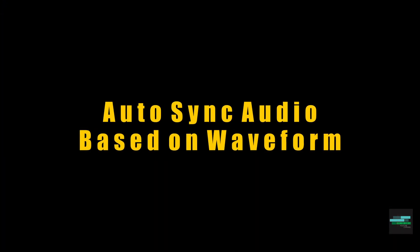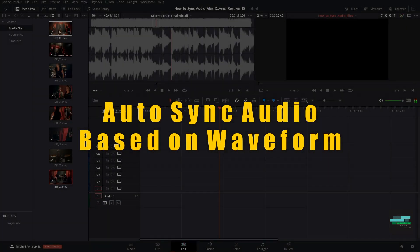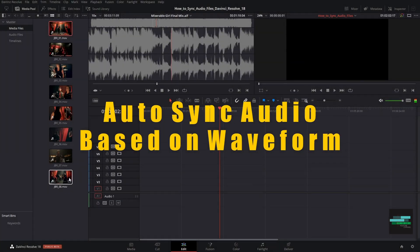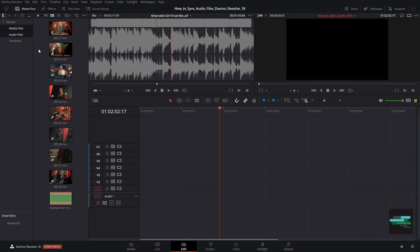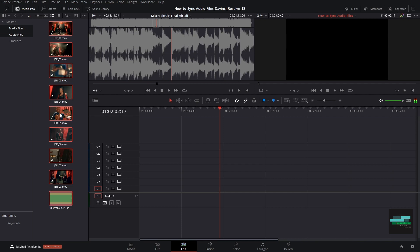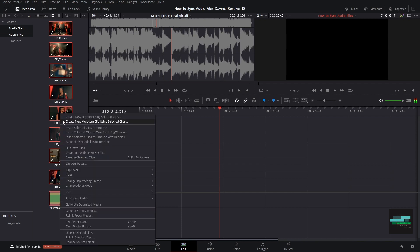Method 2: Auto Sync Audio in Media Pool based on waveform. In Media Pool we select the folder where we have the video and audio files we want to synchronize. And with the right mouse button select Auto Sync Audio, and then based on waveform.